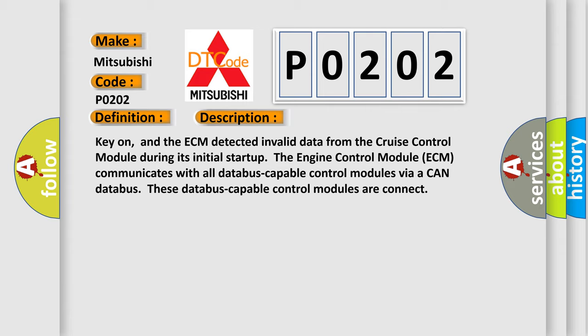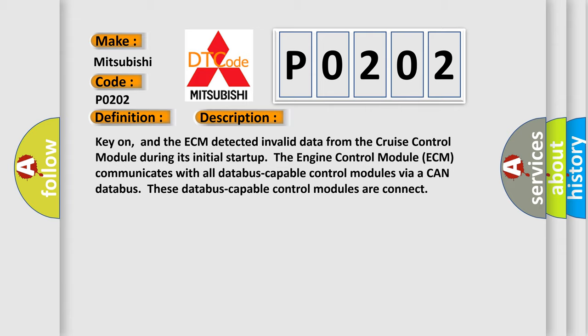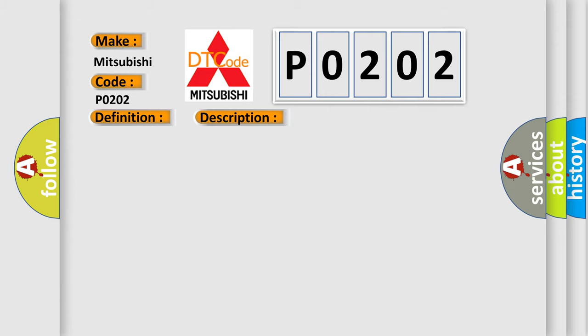This diagnostic error occurs most often in these cases: ECM has failed terminal resistance for CAN bus or faulty CAN data bus wires have short-circuited to each other. Cruise control distance range sensor has failed.